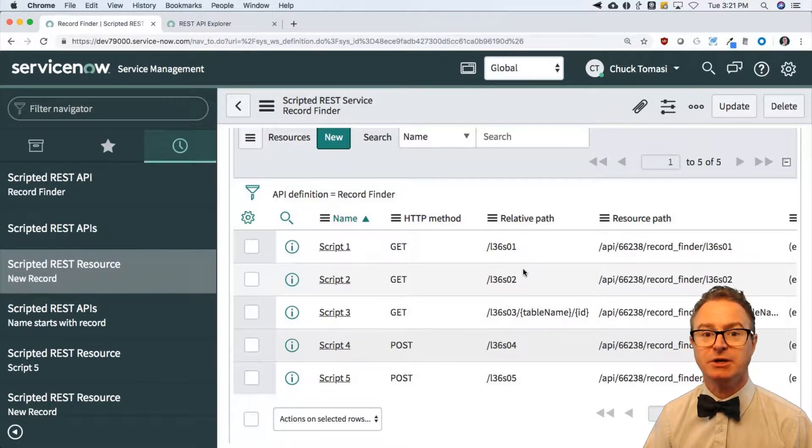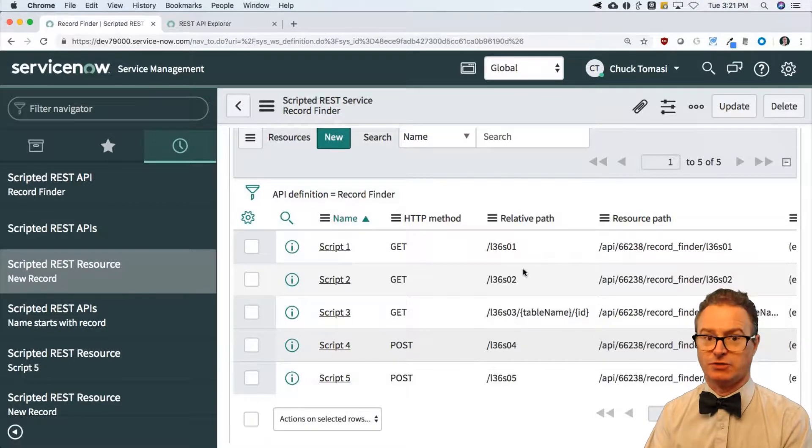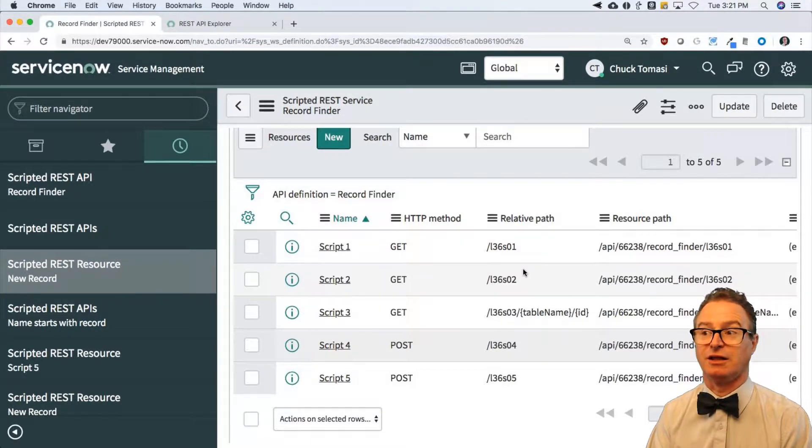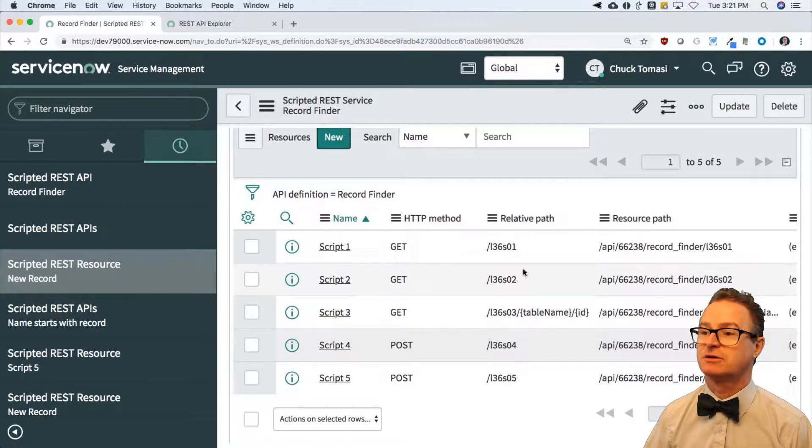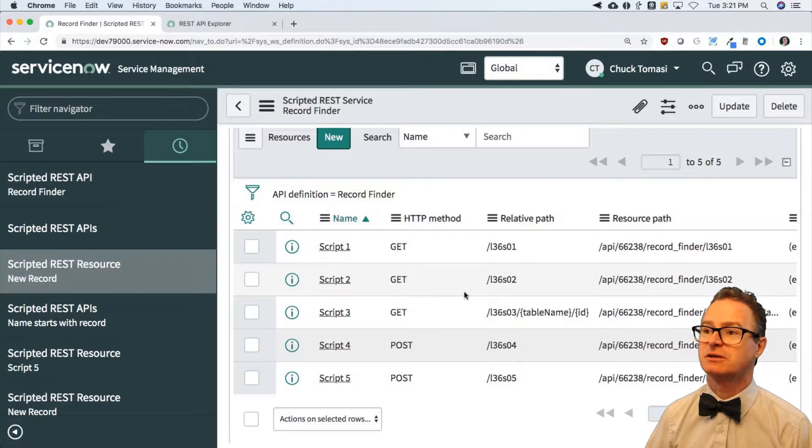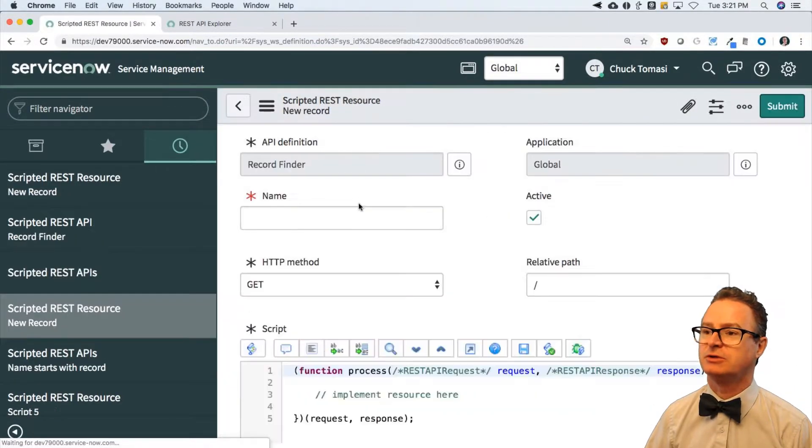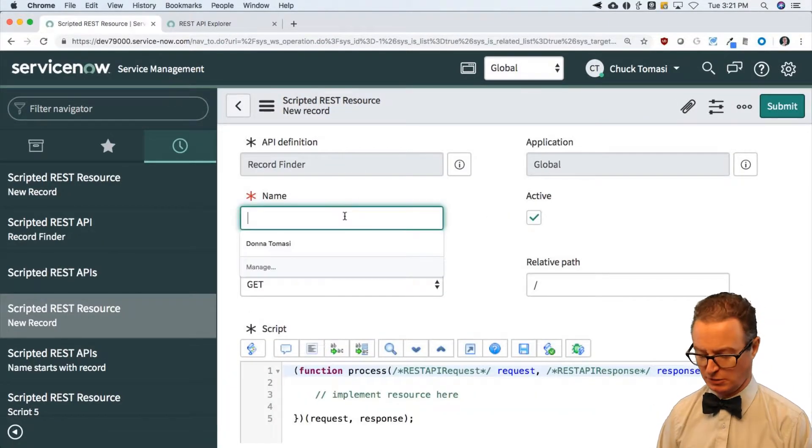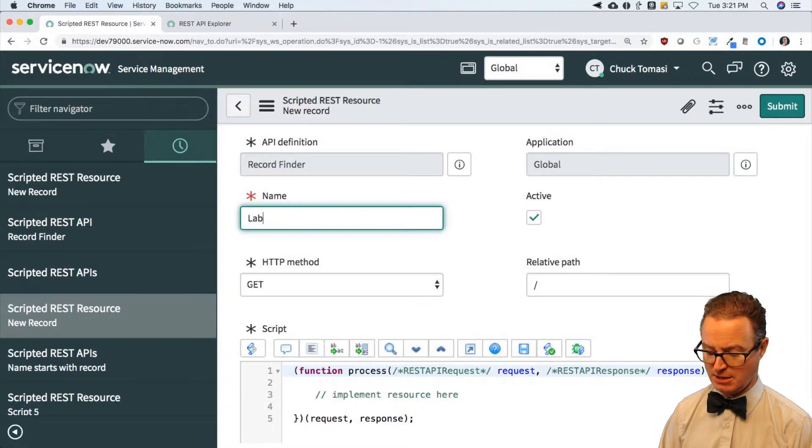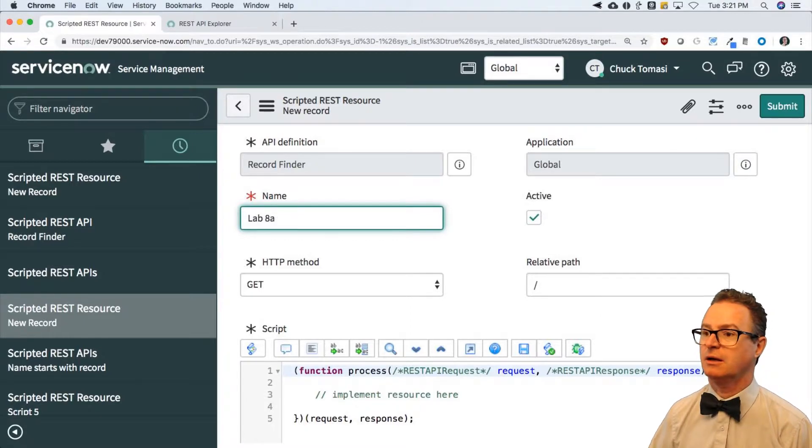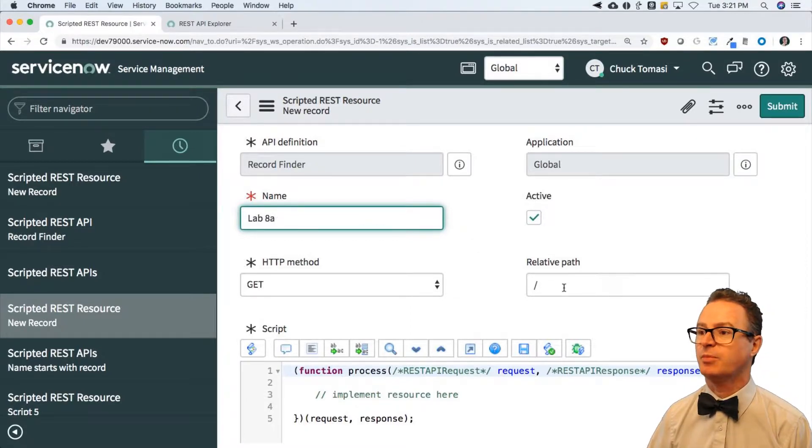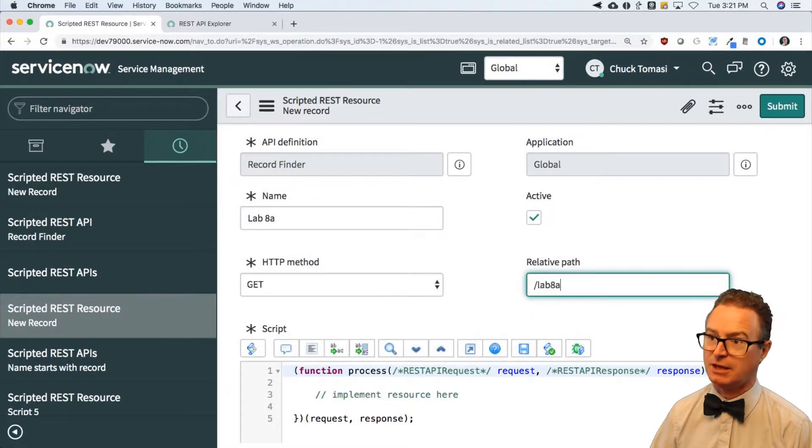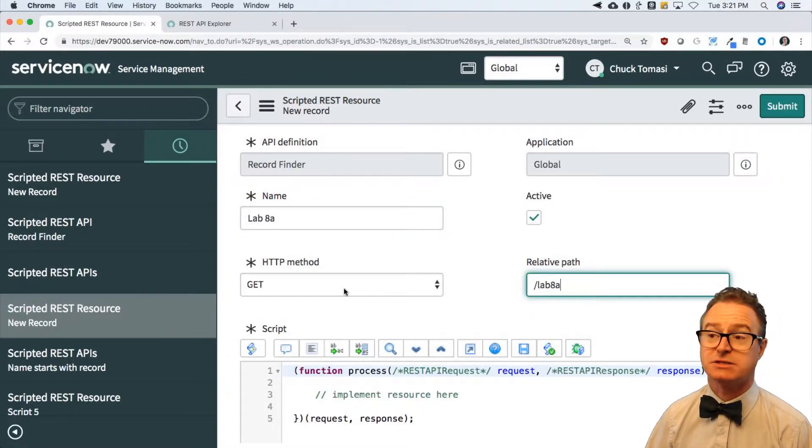Let's show you my answer by going to new. We'll call this lab 8a and down in my relative path it's going to be lab 8a. This is a get - I'm just asking ServiceNow for information.